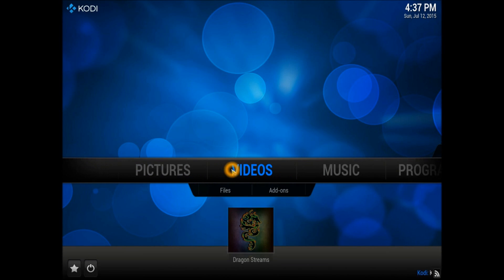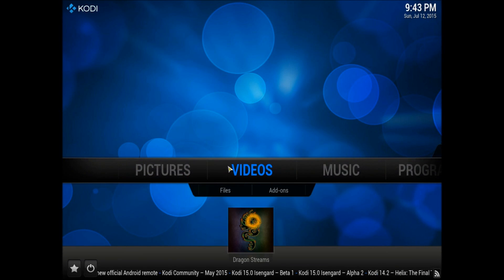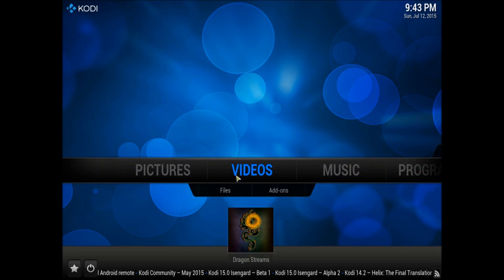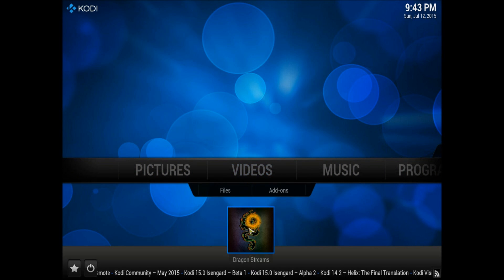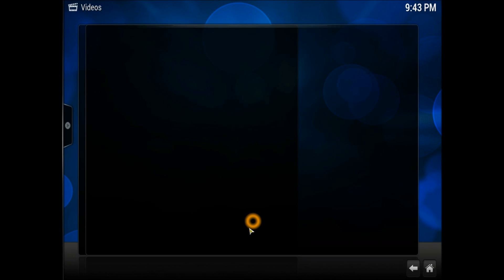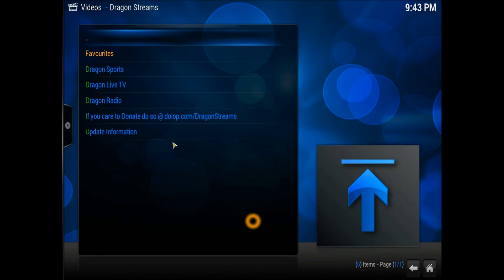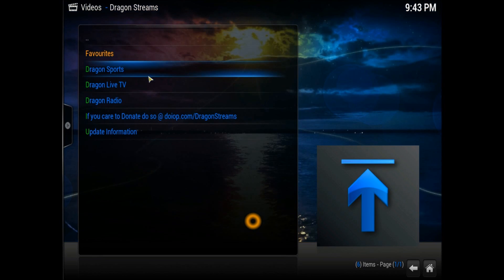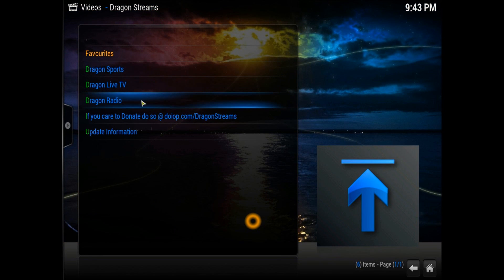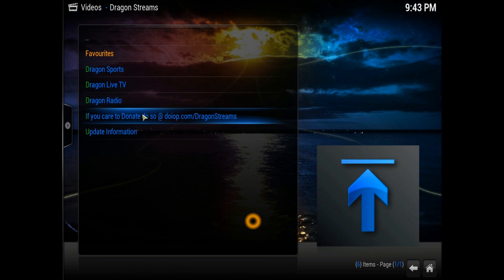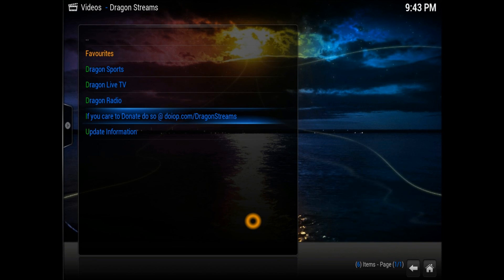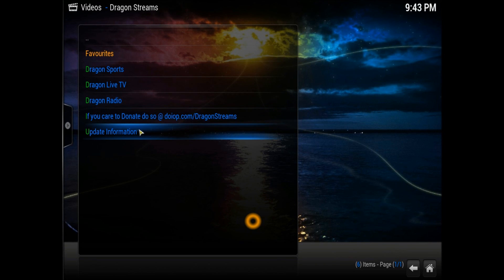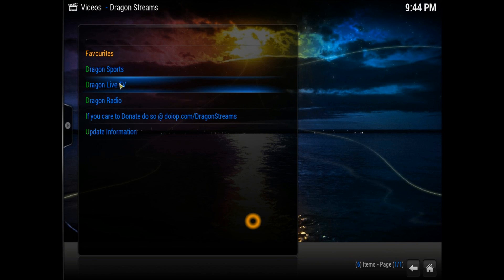Go to the Video section. You should be able to see Dragon Stream right here. Let's load up the video add-on which we just installed. There you go, you come up with these following options: Dragon Sports, Dragon Live TV, Dragon Radio, and if you want to donate something to the author of this particular video add-on, please feel free to do so because they're doing some good work.